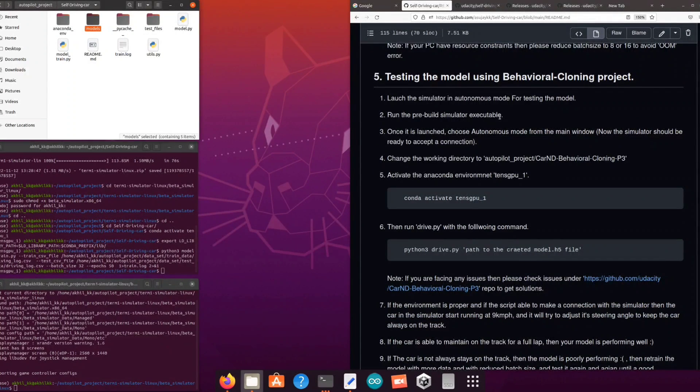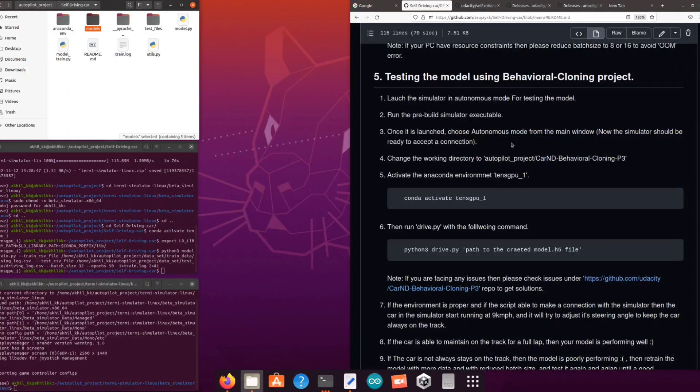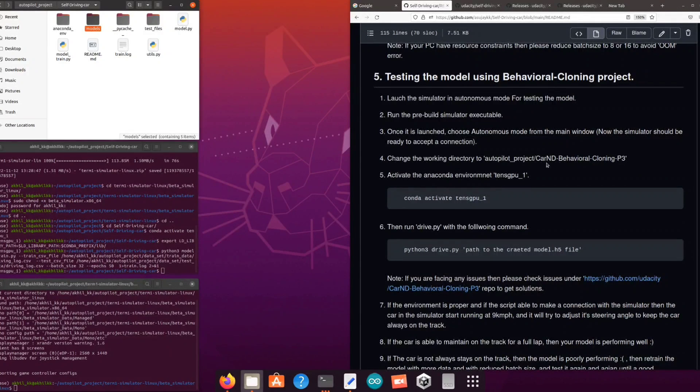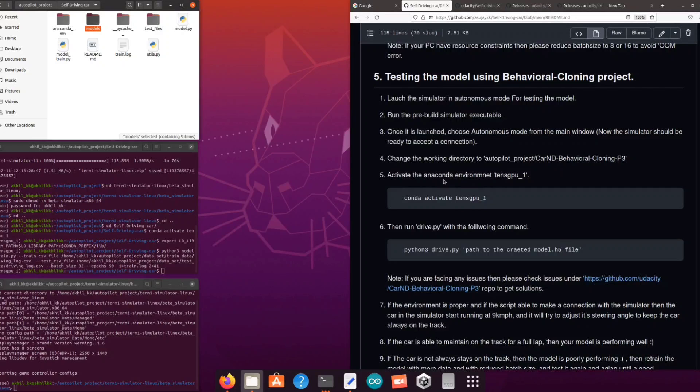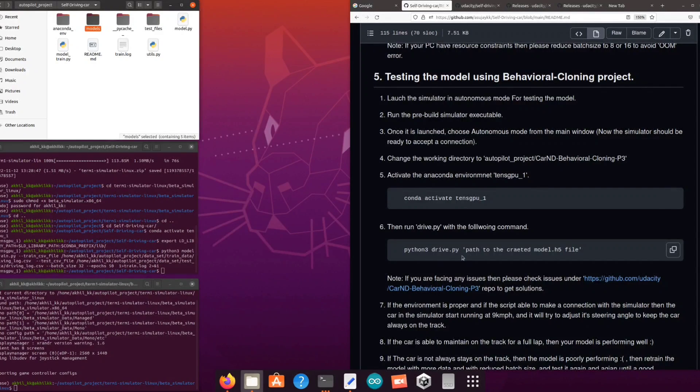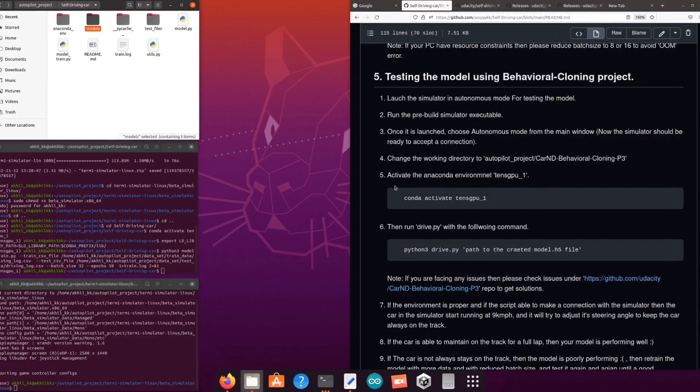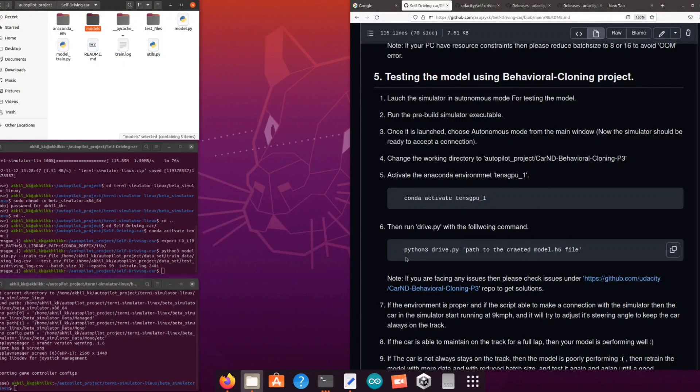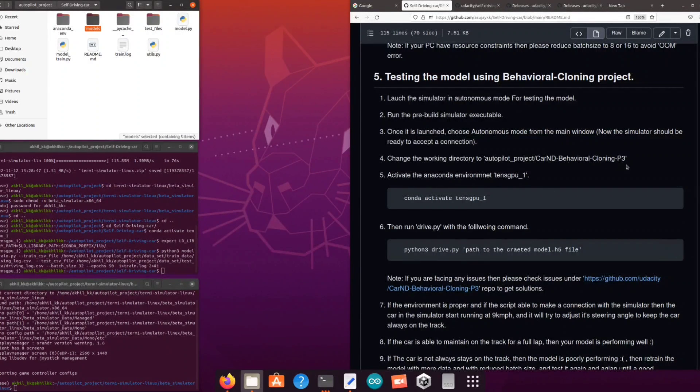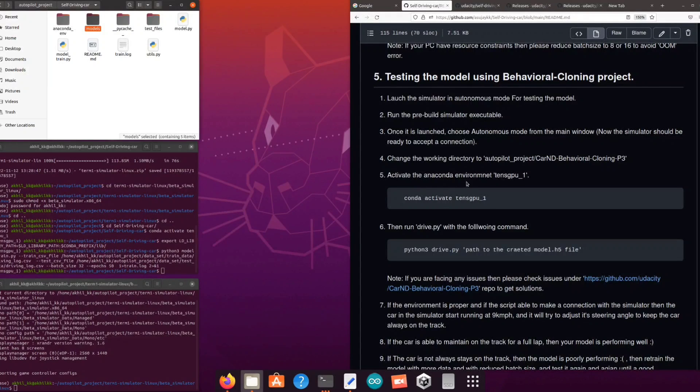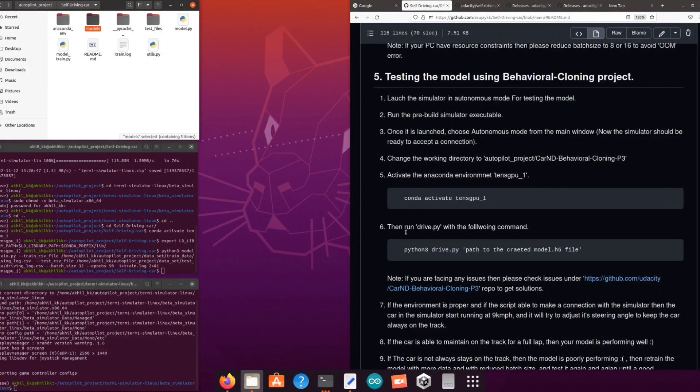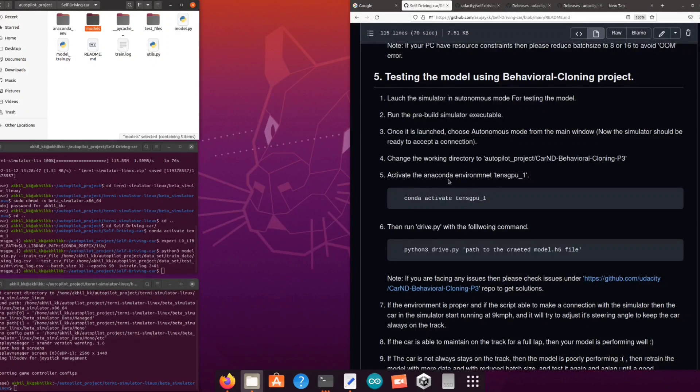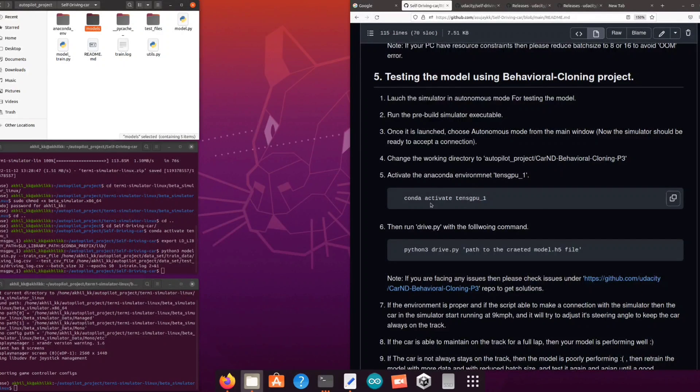We will be using drive.py from the behavioral cloning project folder in order to test our generated models. The Python script is responsible for communicating with the simulator and getting the virtual camera image from the car. This image will be given to the trained model and the model output or the predicted steering angle will be sent back to the simulator to drive the car. So in effect the model will be controlling the car in the simulator.